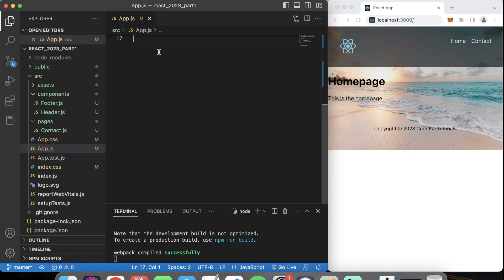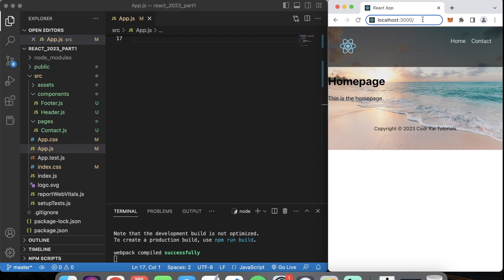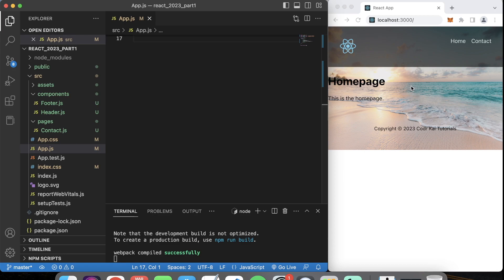Hi everyone, welcome back to our React tutorial series. Today we are covering URL routing in our front end. I don't want you to confuse URL routing with back-end routing because they are two different things — I'll talk about back-end routing in another tutorial, but today we're going over URL routing for the front end.